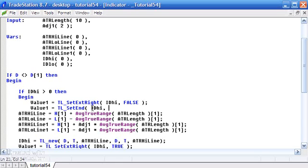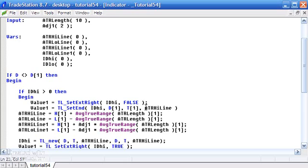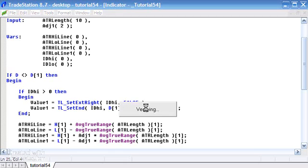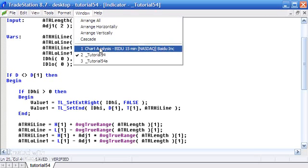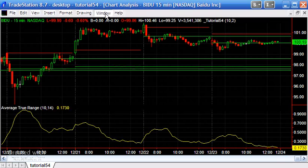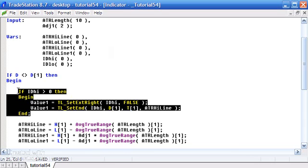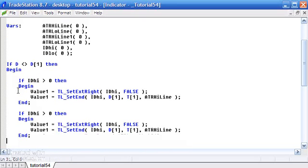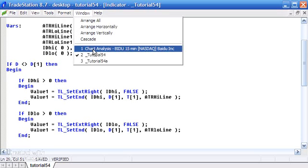We'll set the end at the previous bar by putting in date previous bar, time previous bar, and then the value of ATR line — we don't need to refer to the previous bar for the value. Press F3 and go to the chart — you can see the top line is now stopping correctly. We still need to do the same thing for the lower green line, so I'll copy this and change the values to 'low', setting the end for the low line.